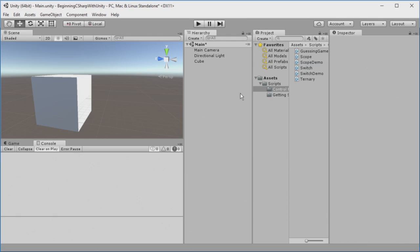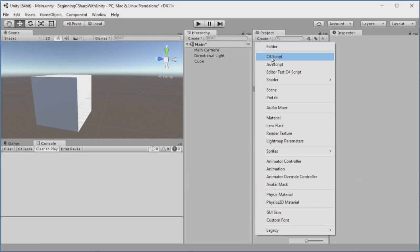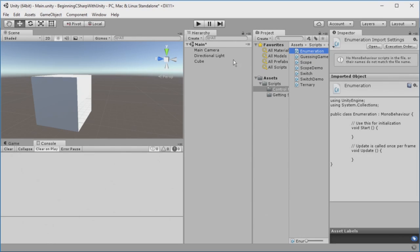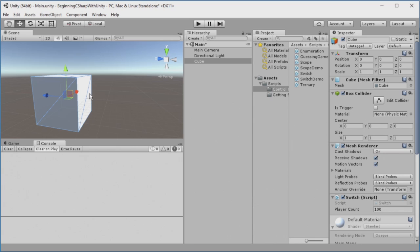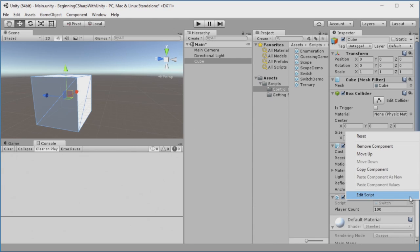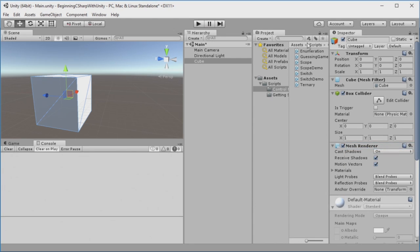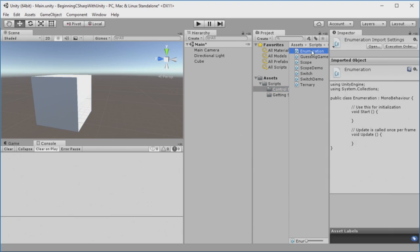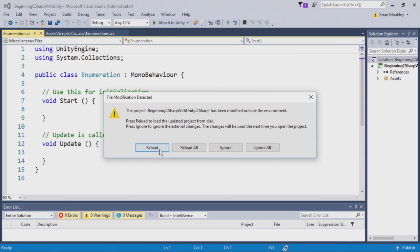Okay, to dive into constants and enumerations, I'm going to create a new script. I'm going to click the create button in my project browser, and I'm going to call it enumerations. And this cube, I believe, already has the switch script on it. So, we're going to remove that, and we're going to add our enumeration script on here. And now, into Visual Studio we go.